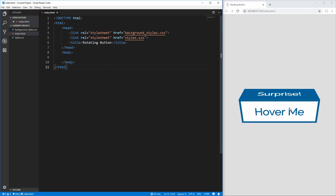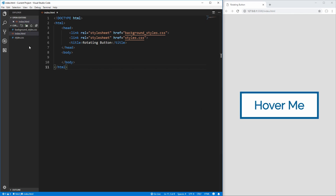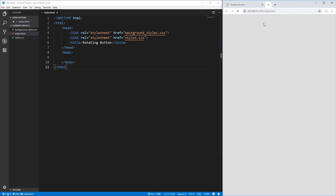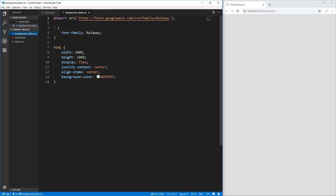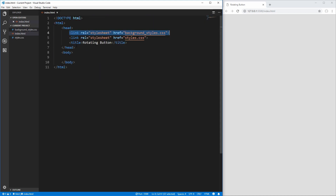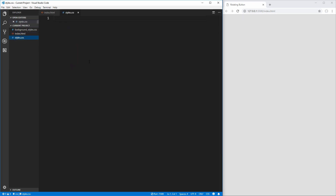So let's get started by creating this. I have my project set up on the left here, and I'm just going to open it up with Live Server. I have two stylesheets linked in my main index page. One is just a background styles CSS page for setting the background color and positioning my button in the center of the screen. None of this is important for the button itself, so I have it separated. The other is my styles.css, which is where we'll put all the code for the actual button.